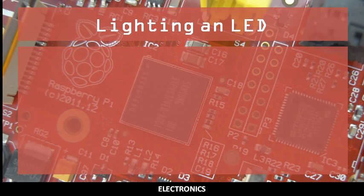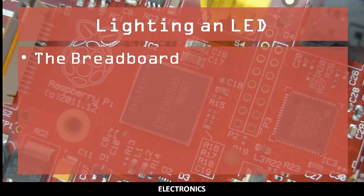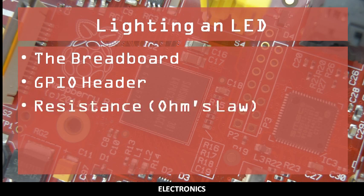You should already understand how to use a breadboard, be familiar with the properties of the GPIO header, and be able to apply Ohm's law to calculate resistance.